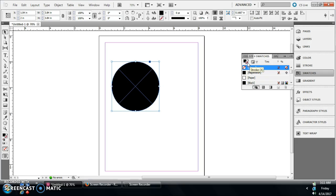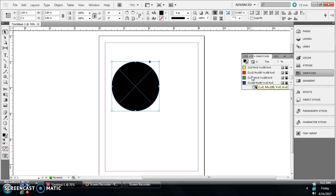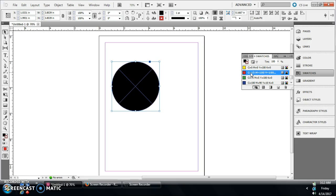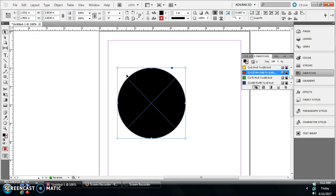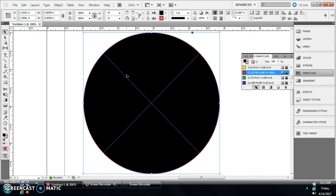Or you can just hit X and say we want to do like a red outline on your black circle. It's kind of hard to see here, but you got a little red outline.